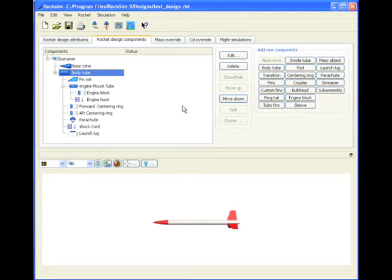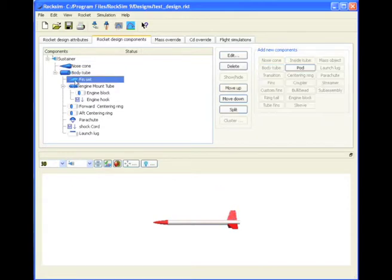In this video, we'll show you something a little bit more complex, which is custom fins. This rocket here has simple trapezoid fins, which are these right here.